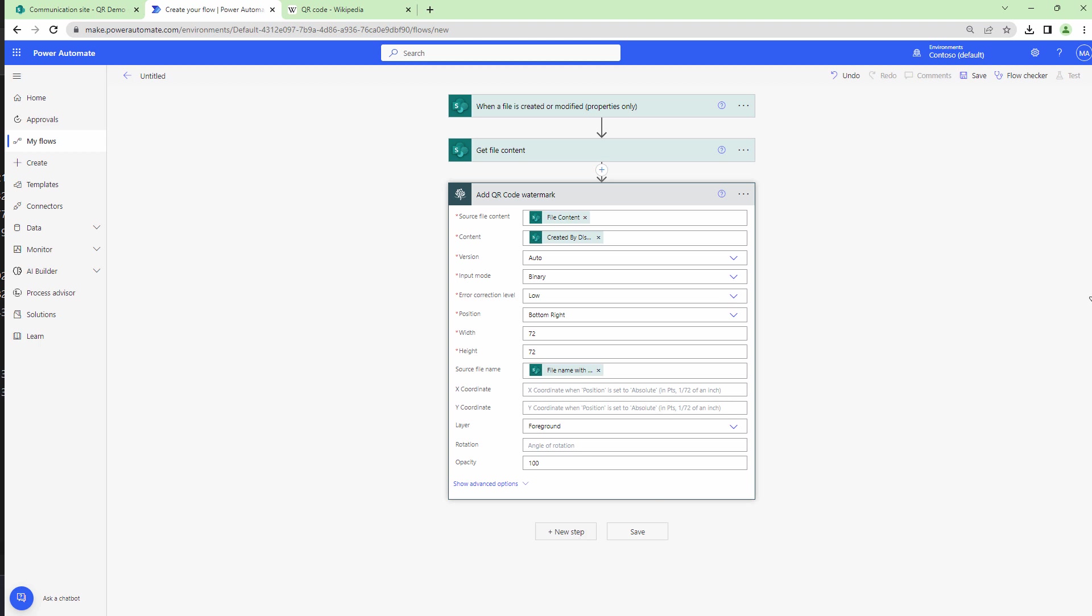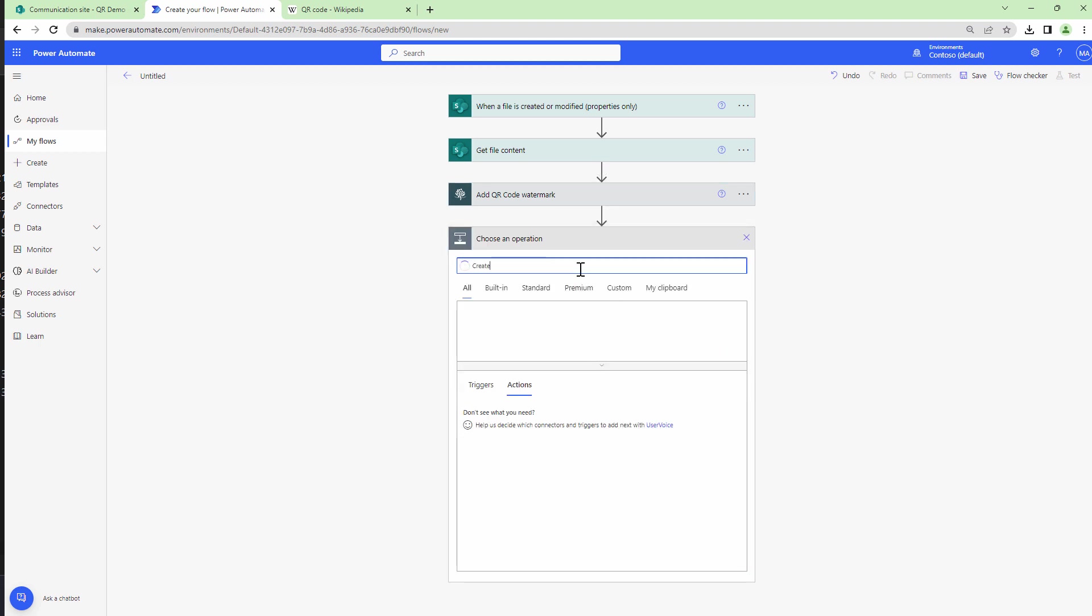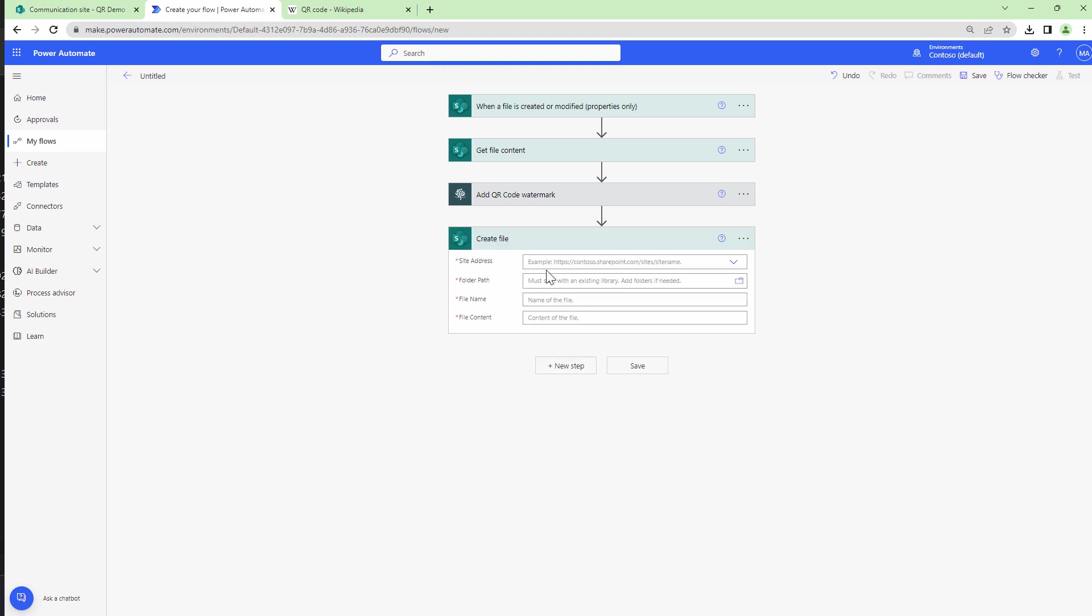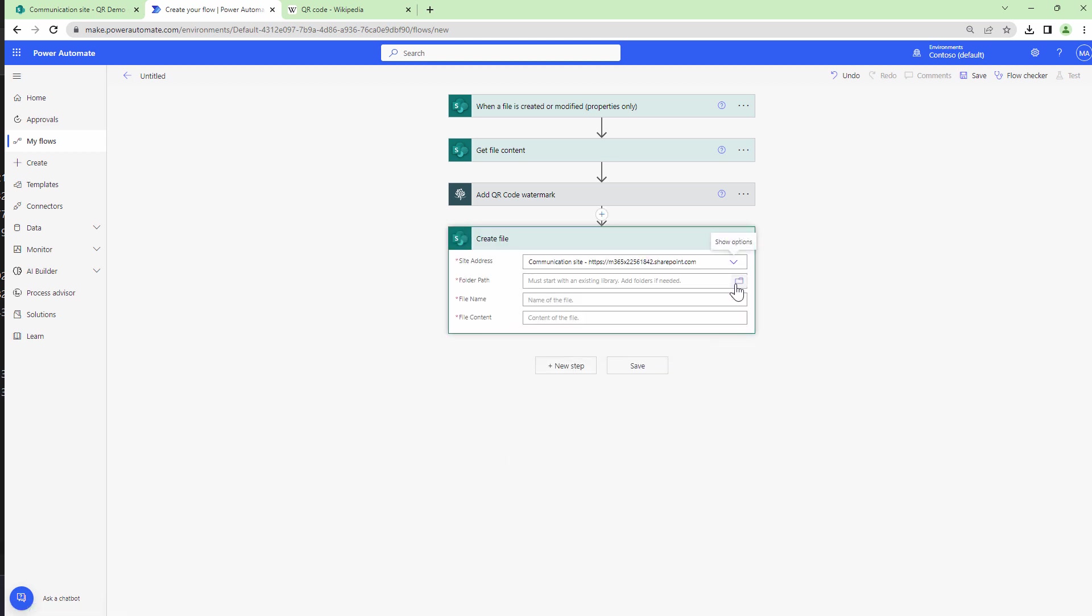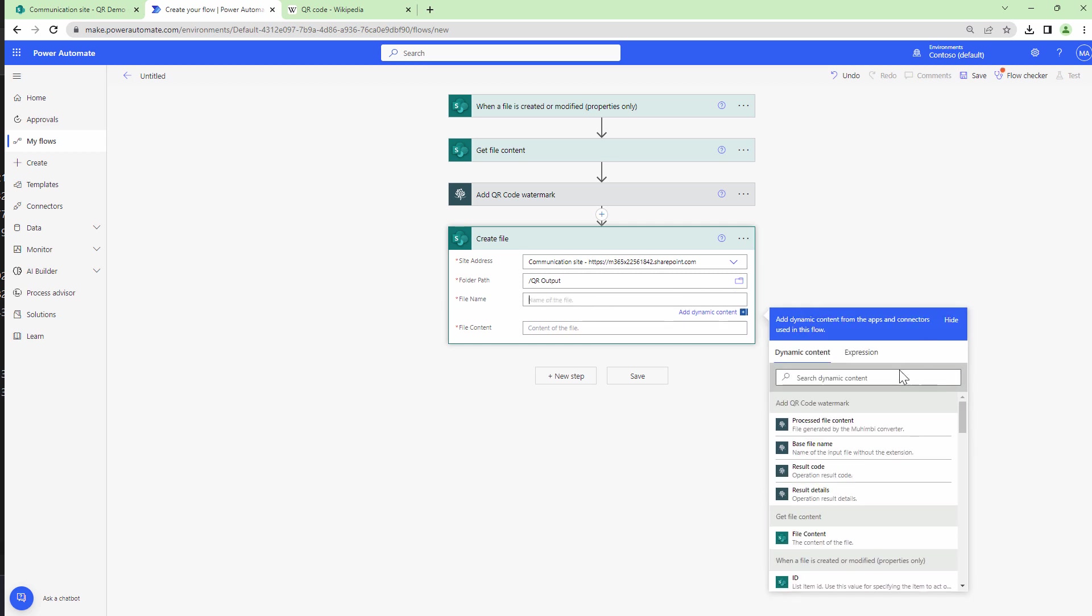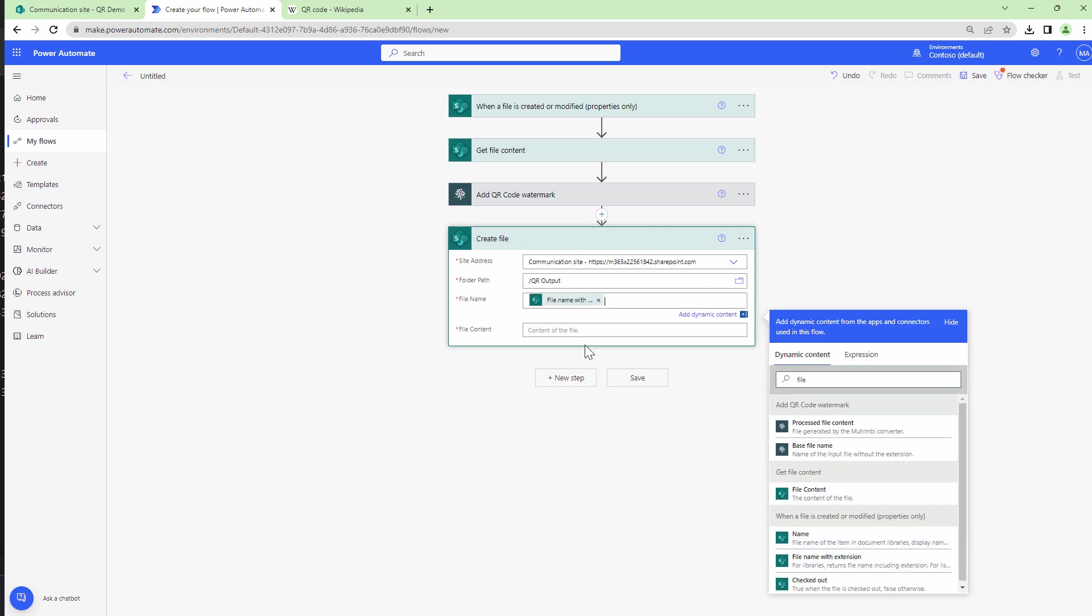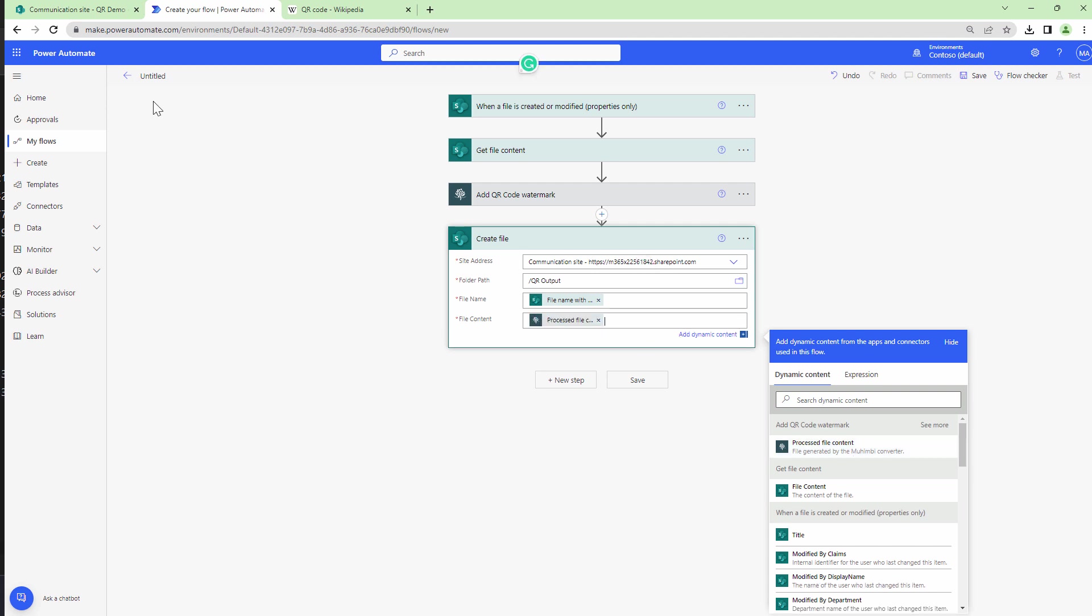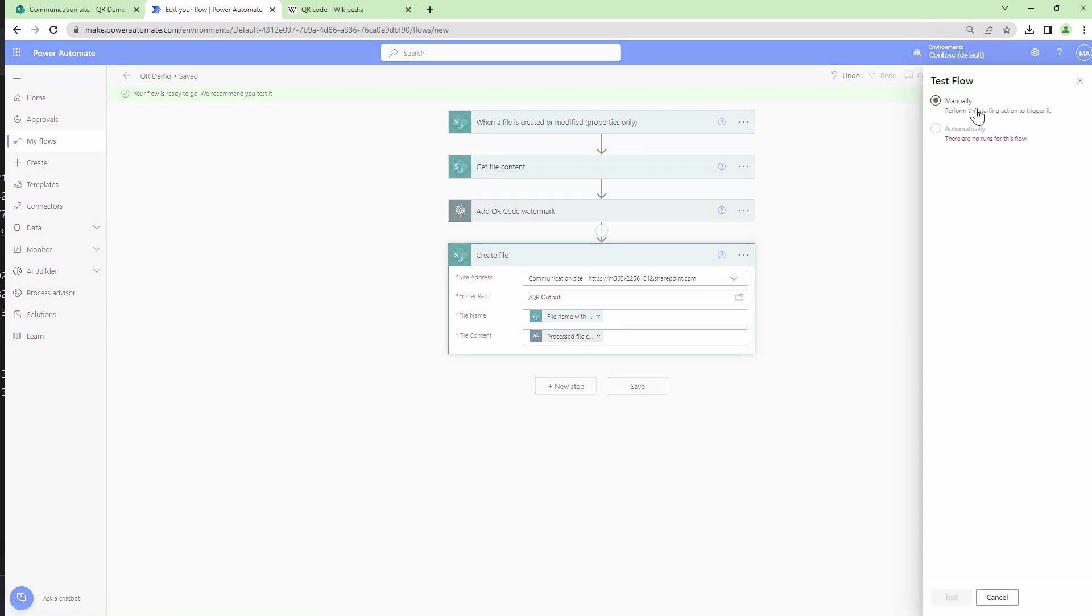So that being said, let me add the final action that is create file. And it's going to be the SharePoint action. I'll again specify the site collection URL. And this time I'm going to write it back to a different folder that is QR output. I'll give it a name. I'll select the file name as file name with extension which is the output of the trigger. And the output or the file content will be the output of the QR watermark action. I'll give this a name QR demo. I'll save my flow. And I test my flow manually.